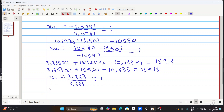We have solved the Gaussian elimination without pivoting. Our final answer is X1 = 1, X2 = 1, and X3 = 1. This is how you do Gaussian elimination without pivoting. Thank you very much for your time — don't forget to subscribe for more learning content.